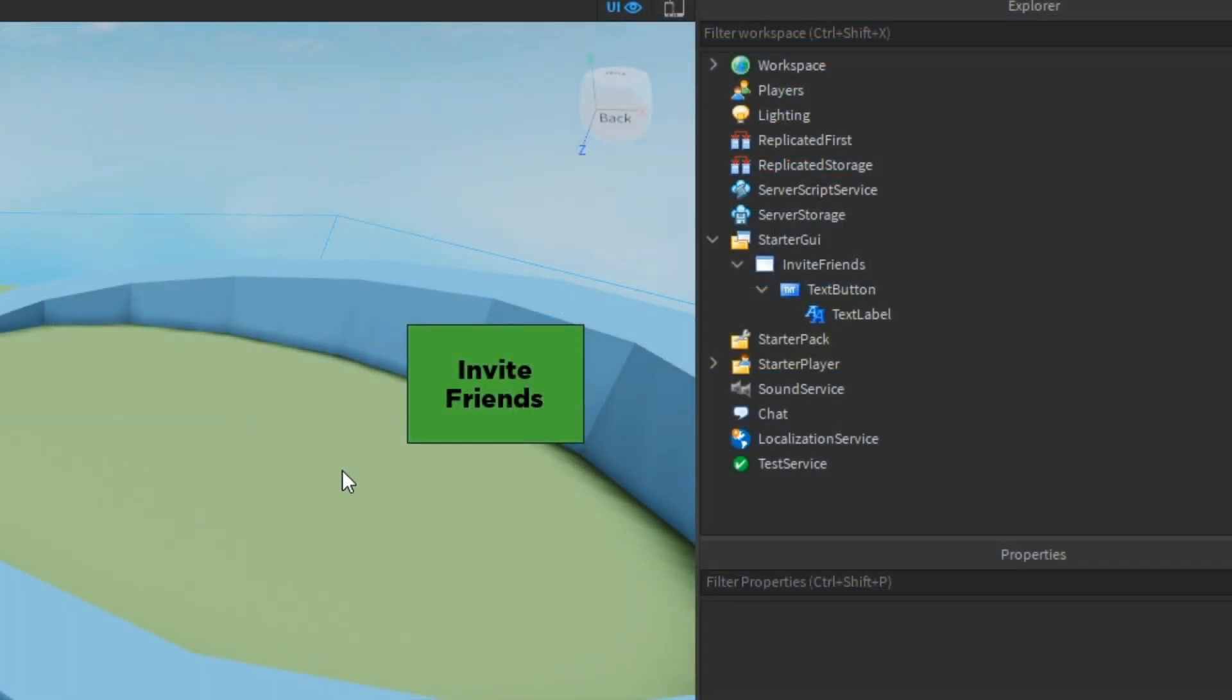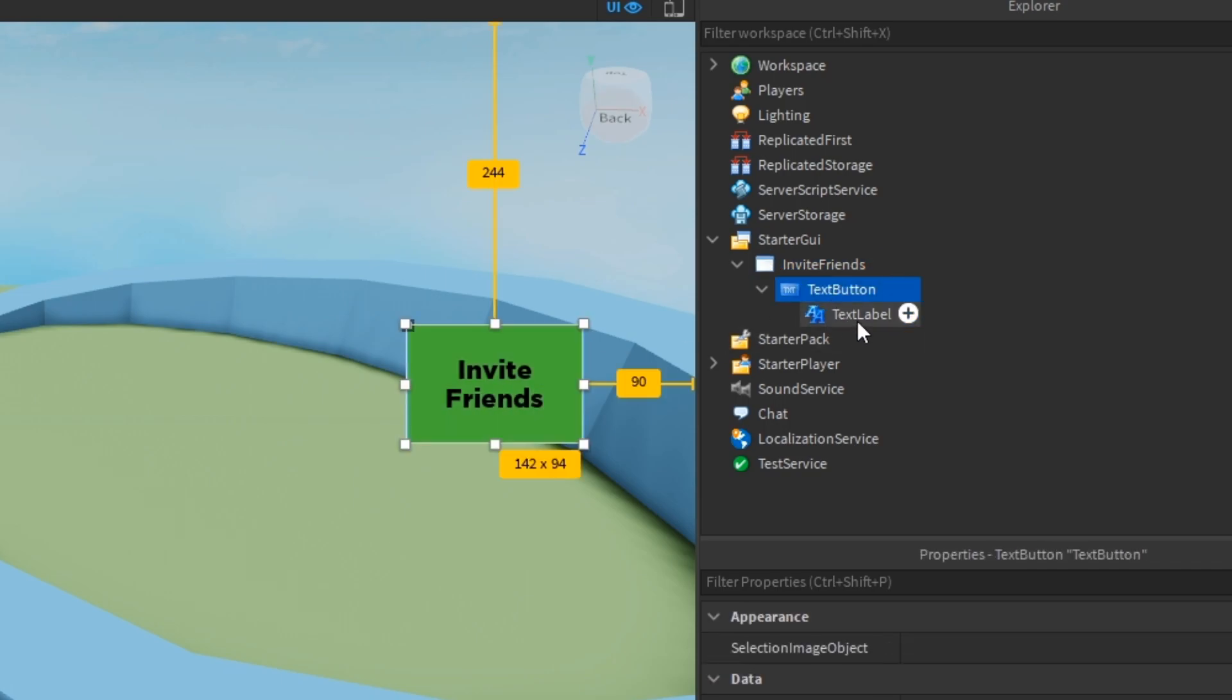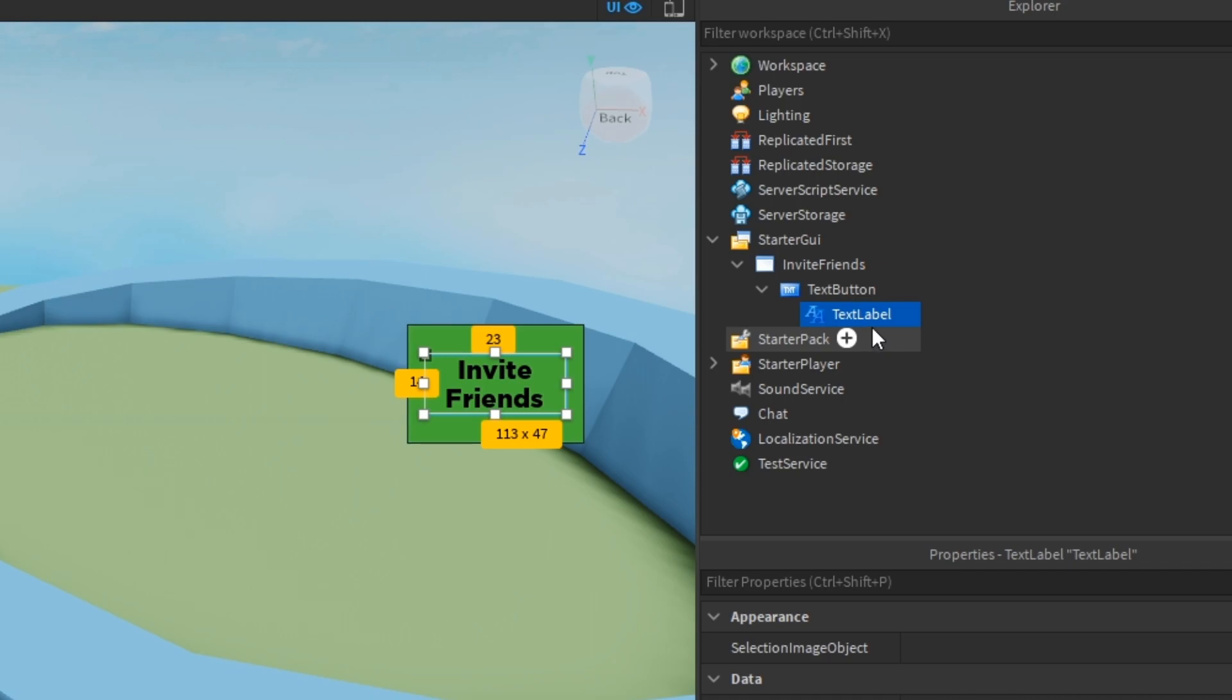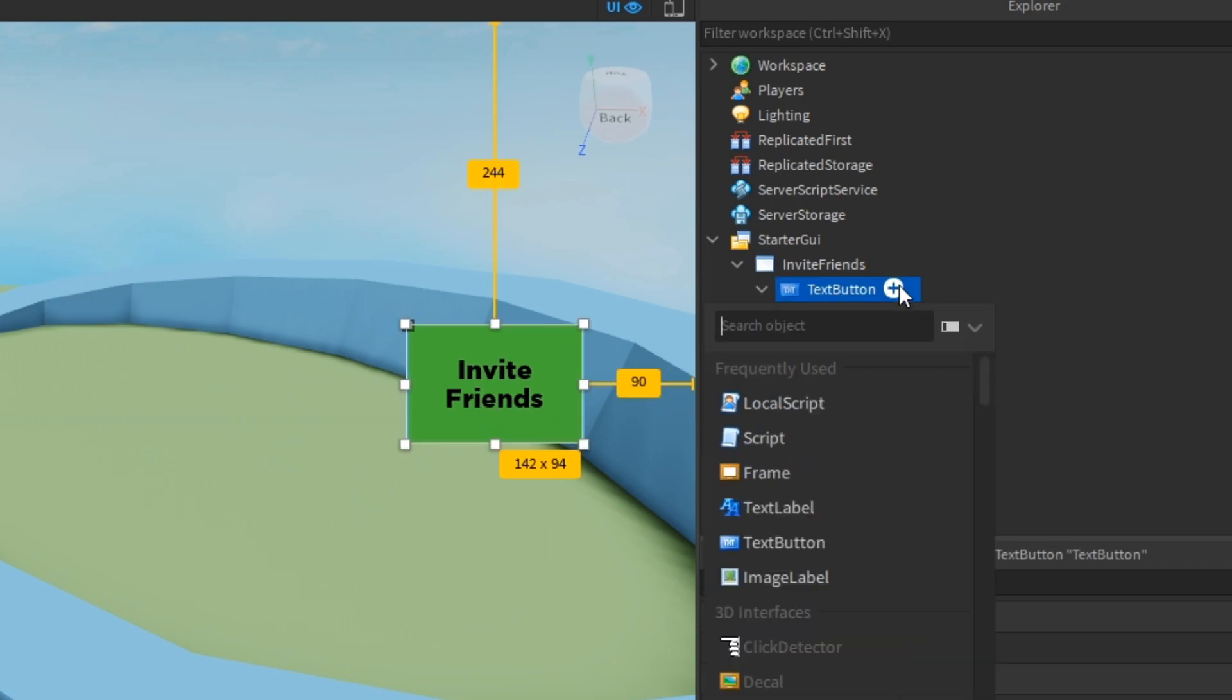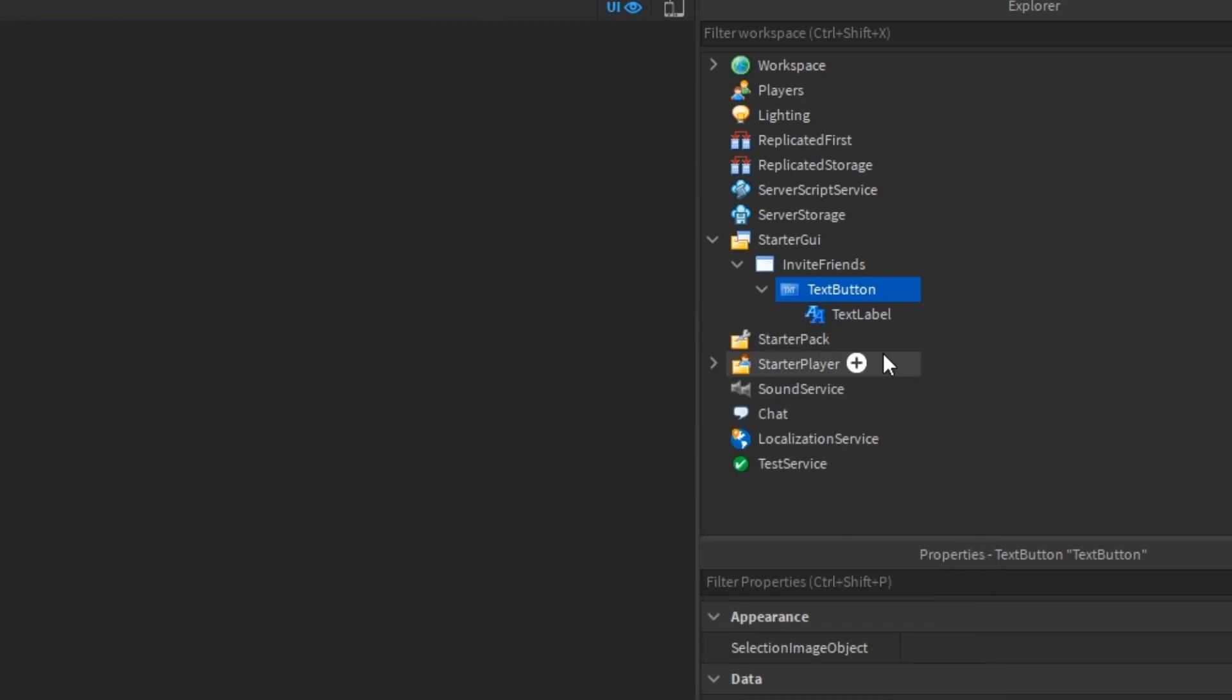The first thing we need is a GUI button. This is pretty simple to make. As you can see here, I've made one with just a Screen GUI, a Text button, and a Text Label formatted inside. Then I've put this into Starter GUI and wherever your button is, is where you're going to want to put a local script.